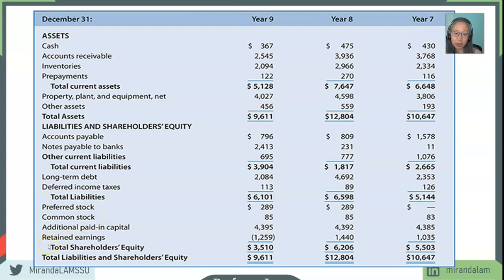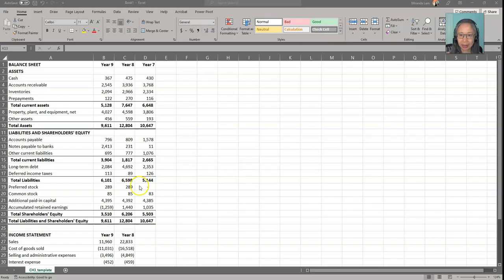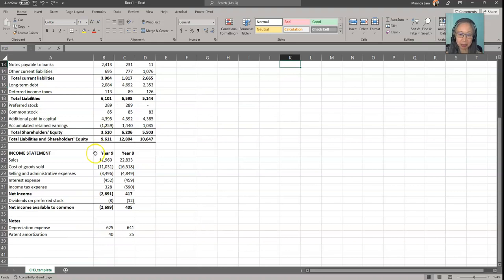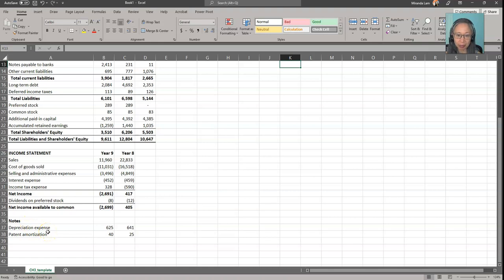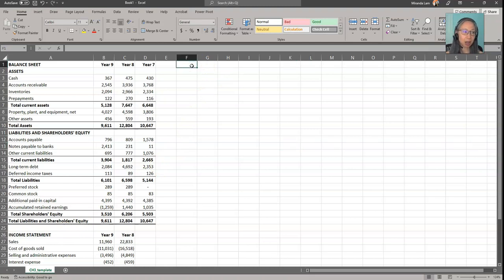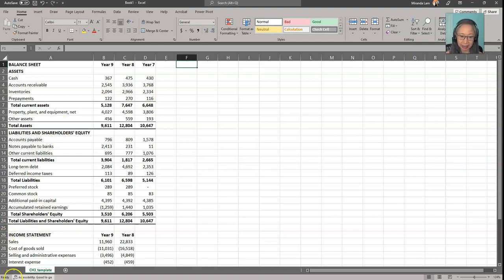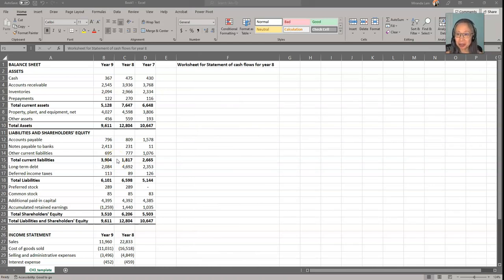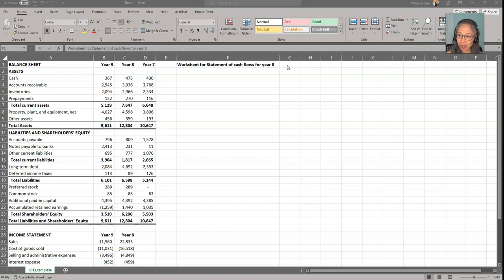So now let's switch over to the template. The template basically contains all the information that you saw, including the balance sheet item, as well as income statement items. We also included the notes that were provided to us. The notes include depreciation and amortization expenses, which are non-cash expenses. What we're going to do is create a worksheet to compute the statement of cash flow for year eight.